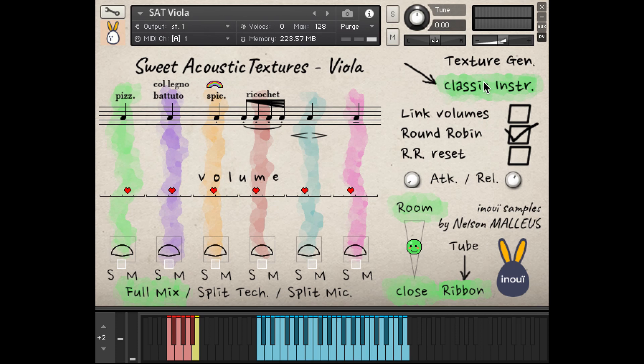Let's discover them in classic mode with the Pizzicato. To switch to the next channel, you can use the key switches. Let's go to Collegno Batuto with the F-sharp.